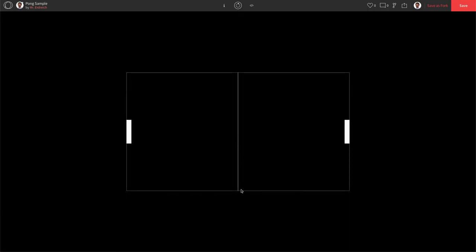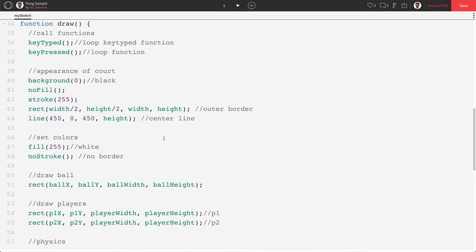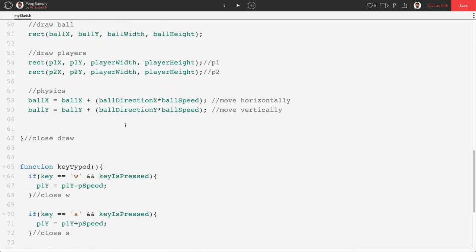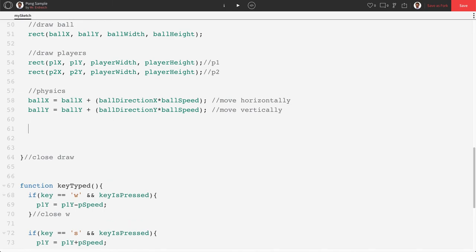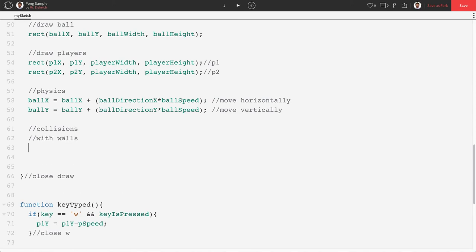Now we don't bounce. Now what we need to do is if we hit the bottom wall or the top wall we bounce. If we hit a paddle we bounce. And if we go off either end, meaning that somebody missed, we actually return to the center and get a point. Let's start with our top and our bottom walls. Then we'll add in the paddles and go from there. So we're gonna make a new section in our draw called collisions. And we're gonna say with walls.